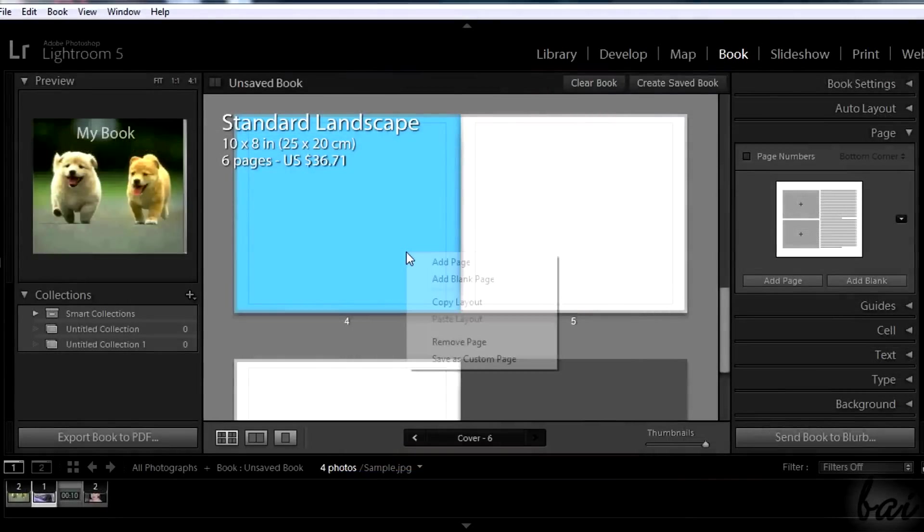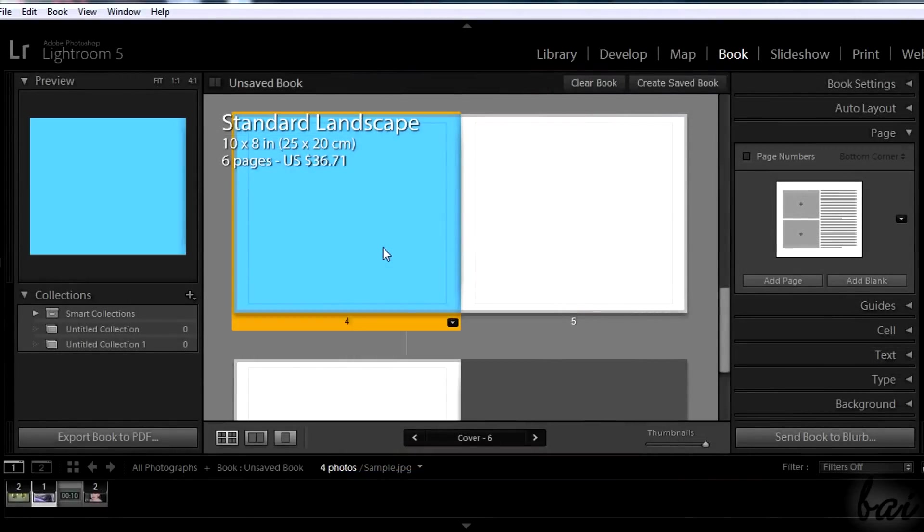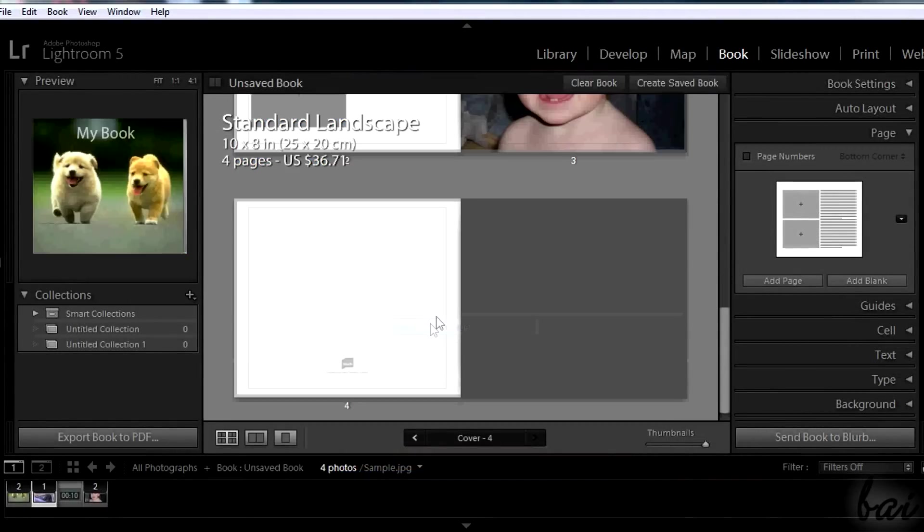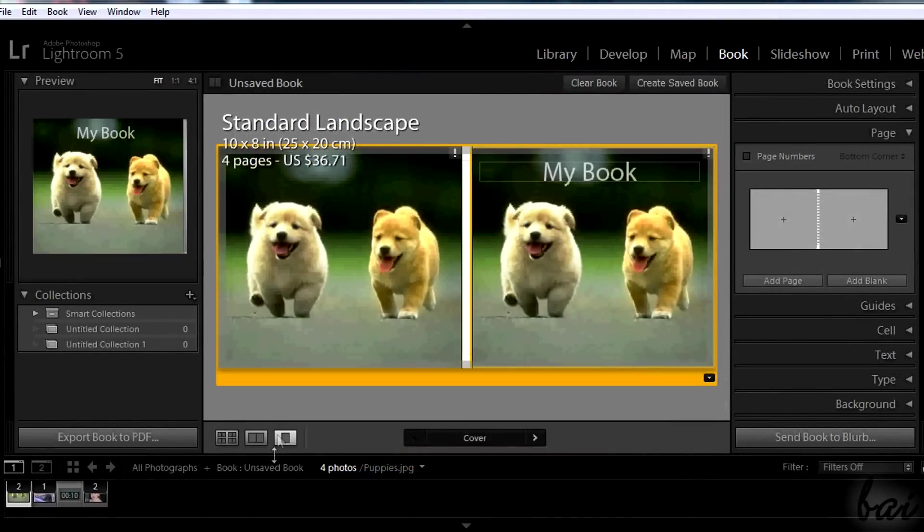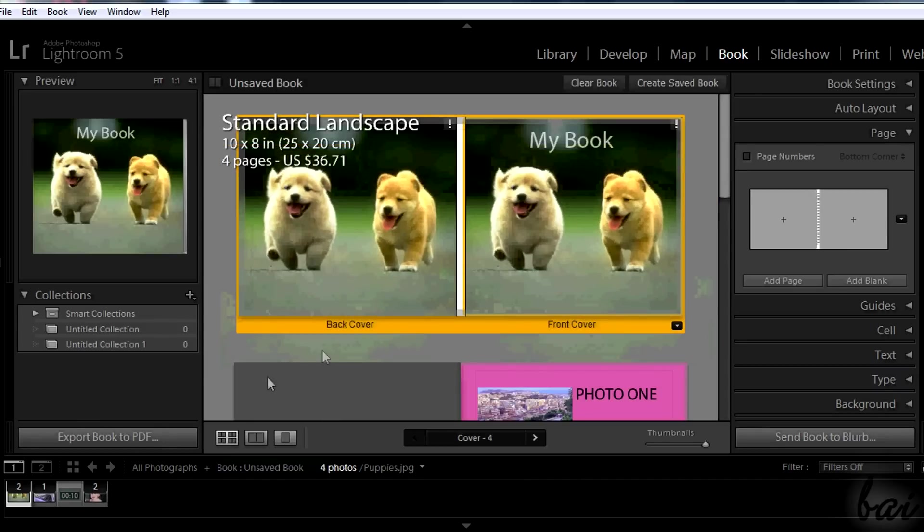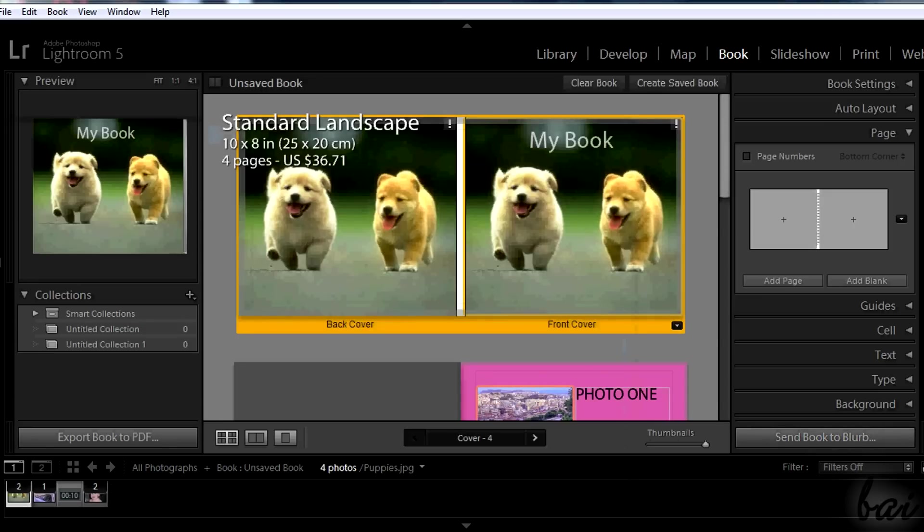To remove a page, just right-click on it and select Remove Page. When you finish with your page, zoom out using the visualization buttons at the bottom. And, if you are ready, simply export your book.